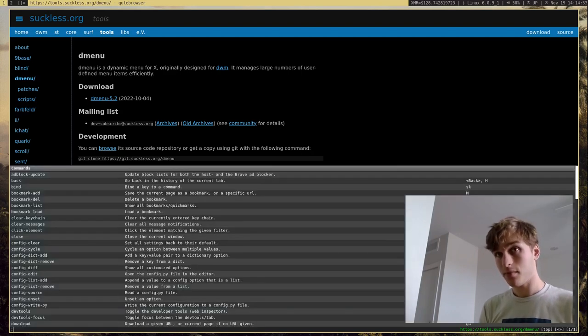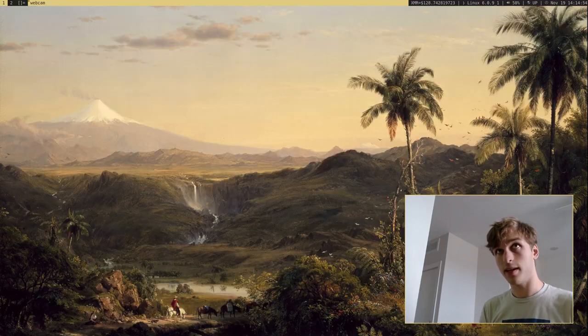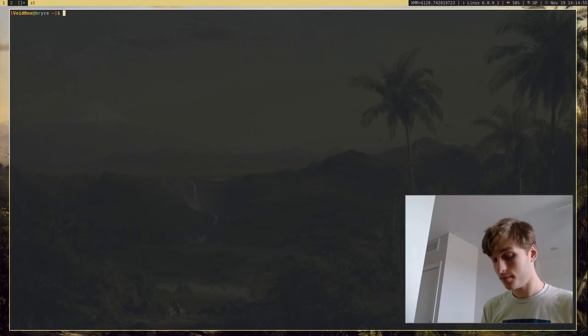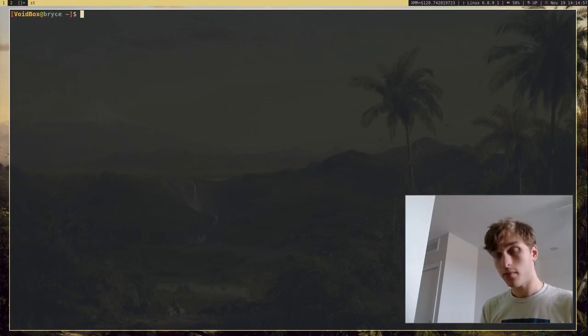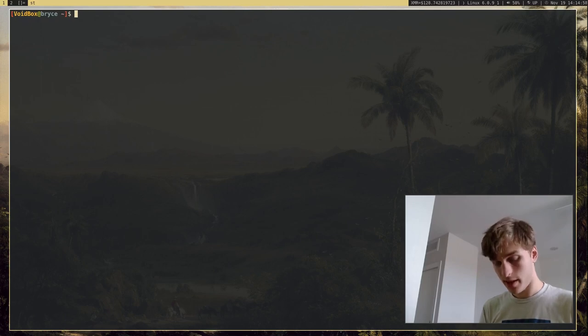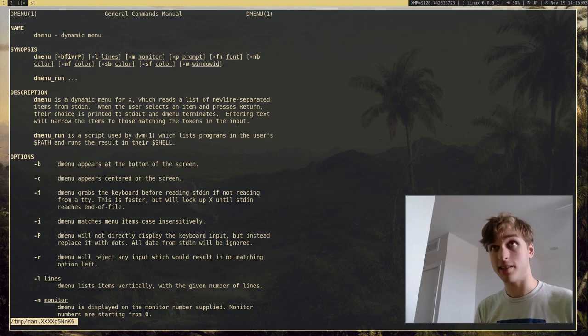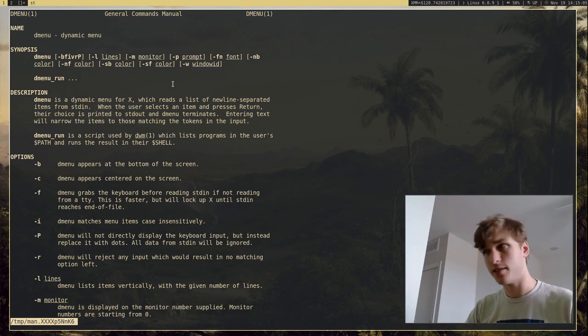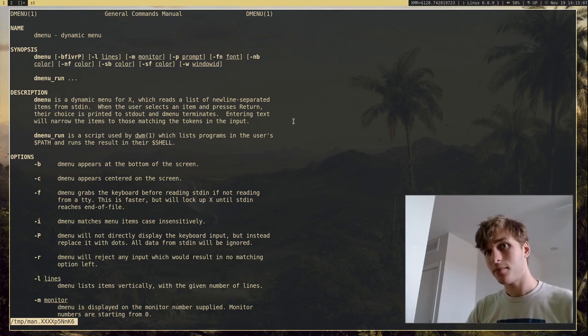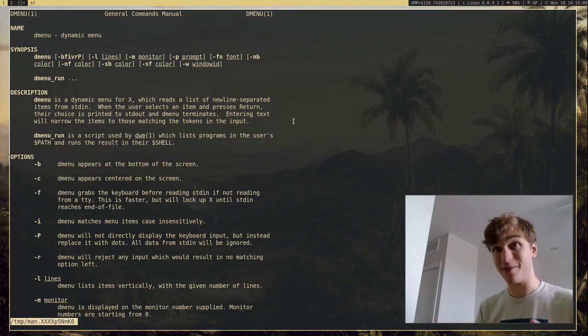So, I'm going to go ahead and open up a terminal. So DMenu, at its base, I'll actually open up its man page. In its man page, it says Dynamic Menu, which doesn't say too much. But I'll show you the great things it can do in a moment.